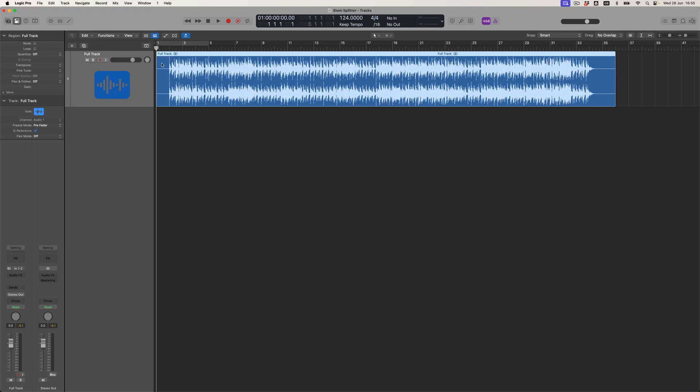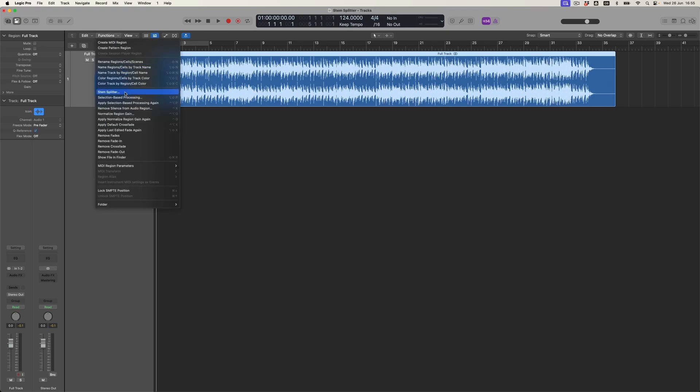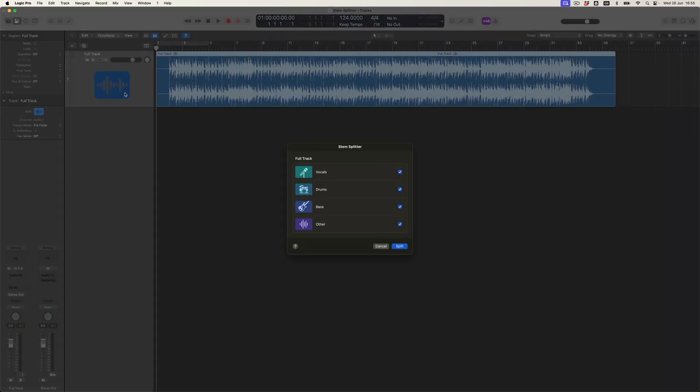Okay, so how do I actually apply StemSplitting? Well, nothing could be any more straightforward. I've clicked on the track, come to the functions menu, and all I need to do is select StemSplitter. When I release on this option, here comes a little dialogue box saying, what do you want? How do you want to separate this file?